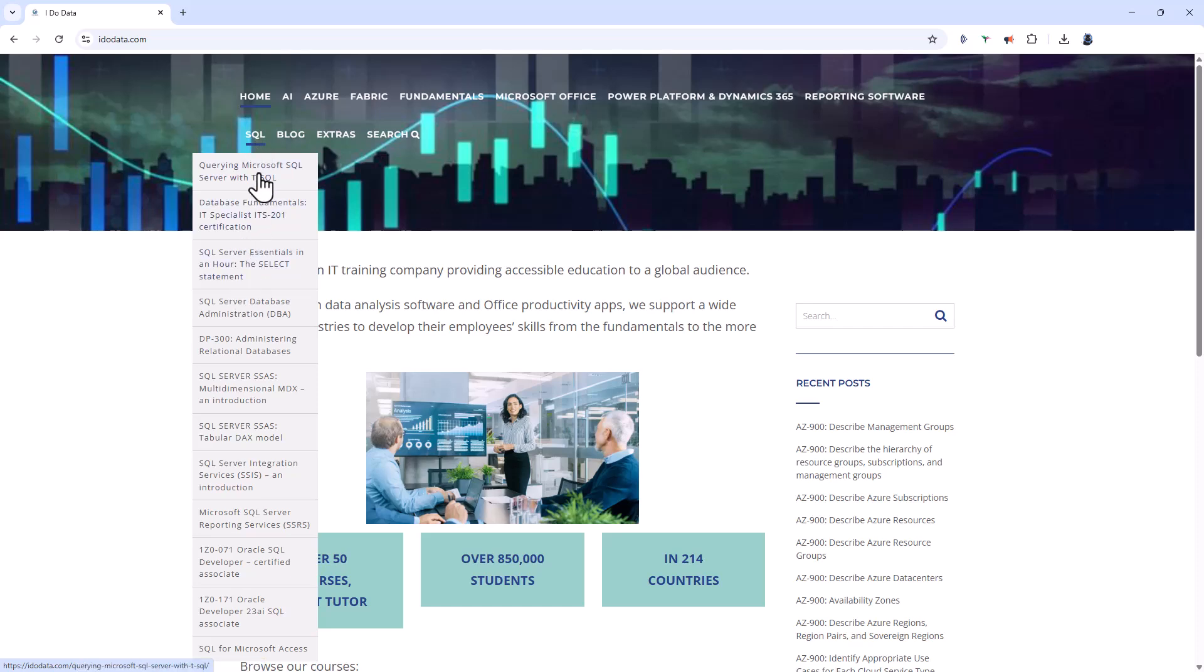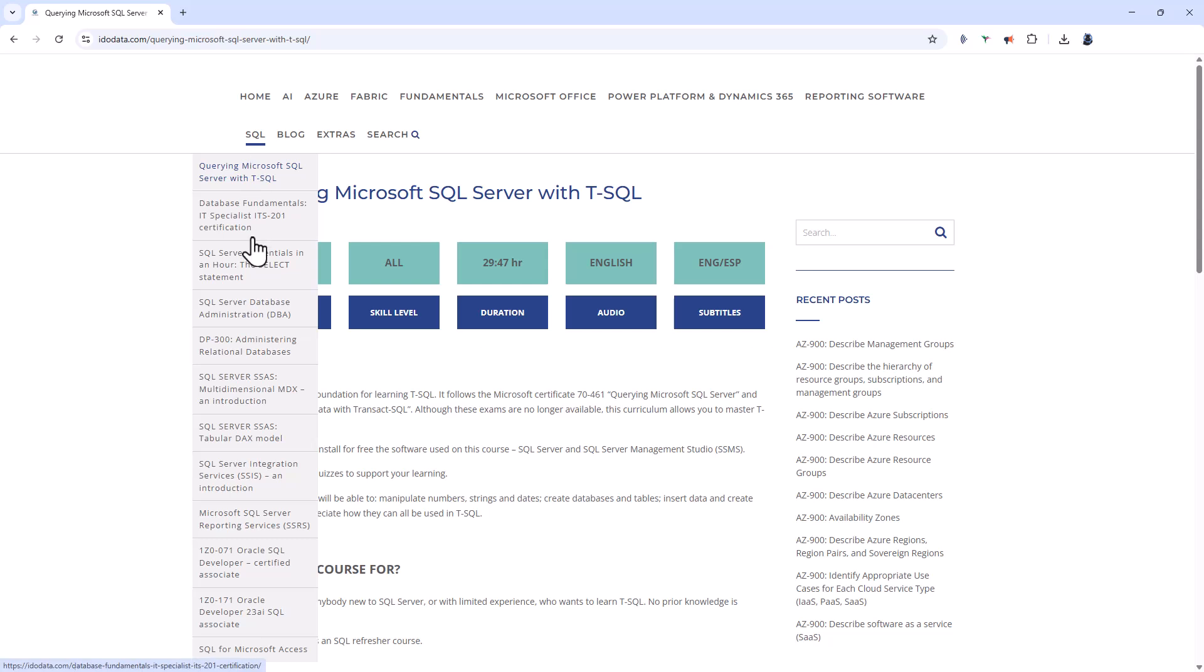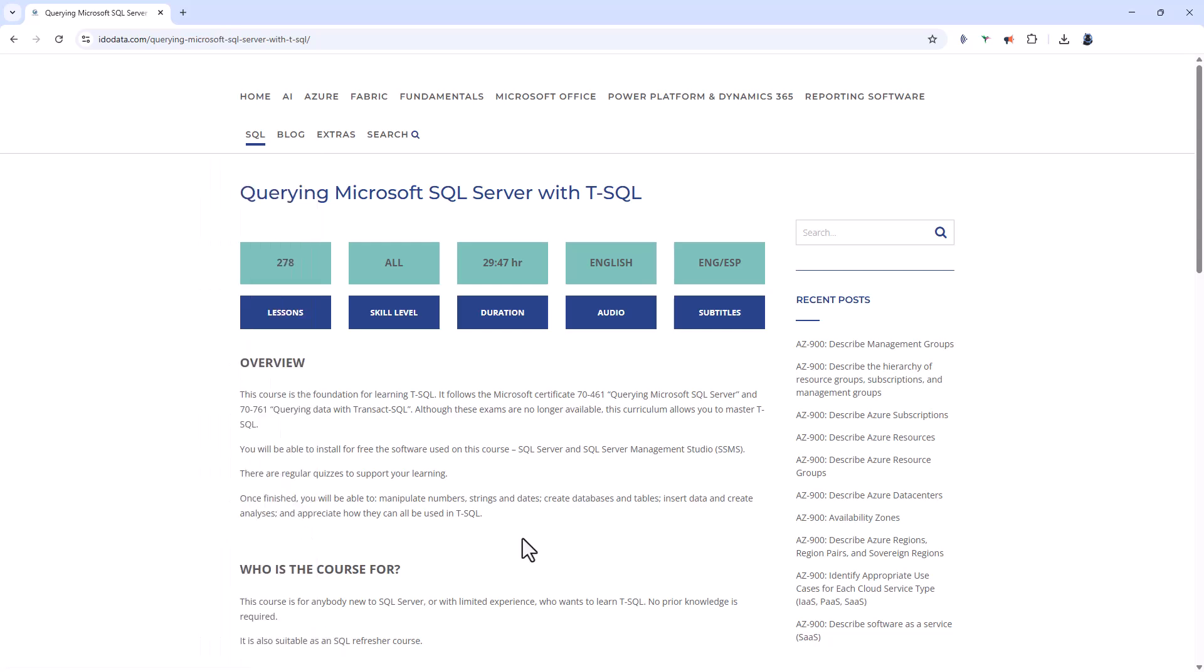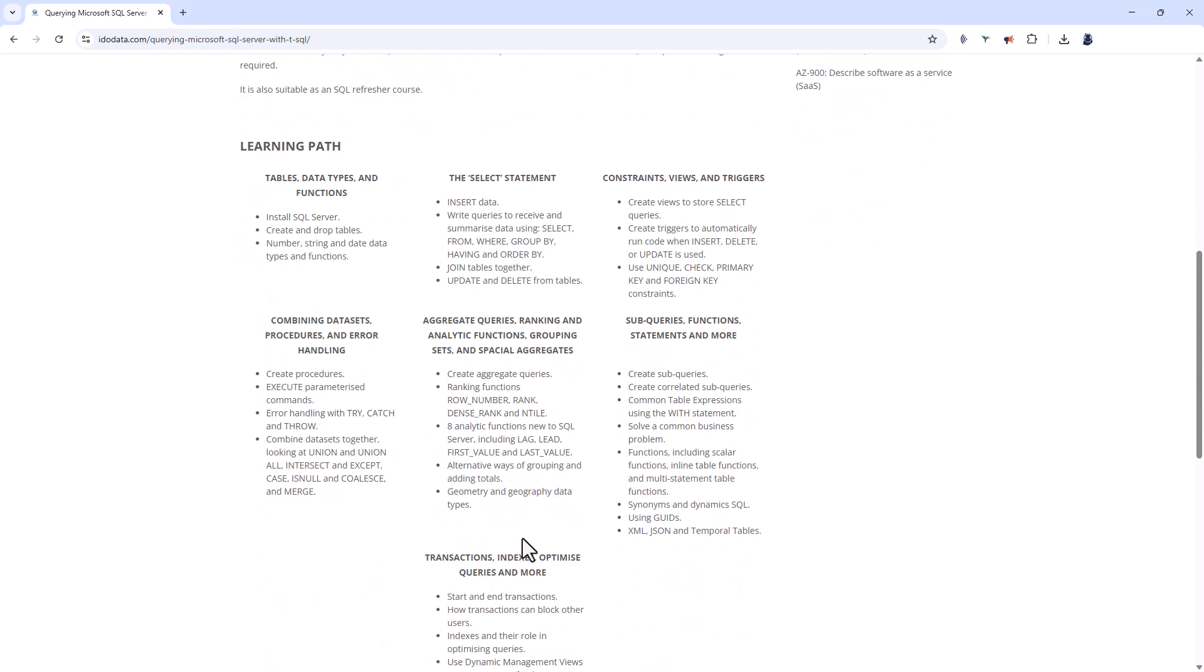We have got a one-hour course, a nine-hour course, and a 29-hour course all about querying Microsoft SQL Server. There are other courses on database administration, SQL Server analysis services, integration services, and reporting services. We've also got courses on Oracle SQL and SQL for Microsoft Access.